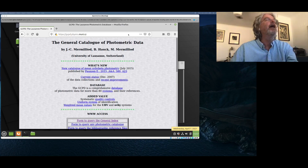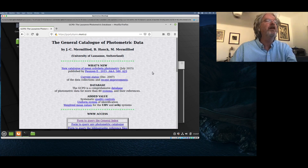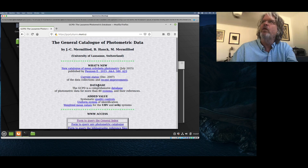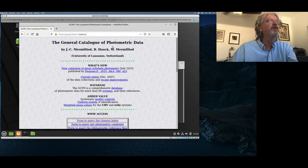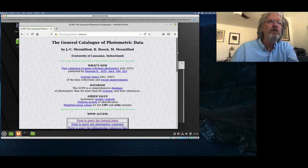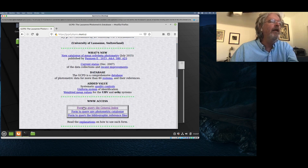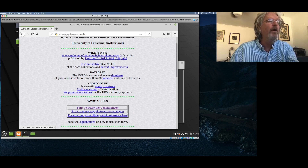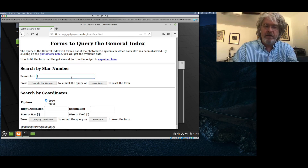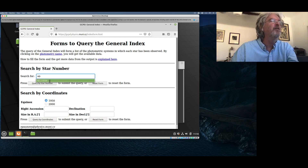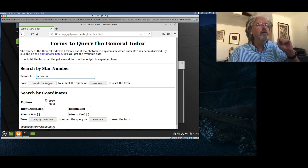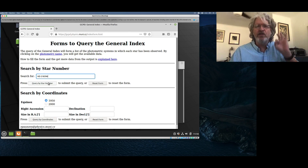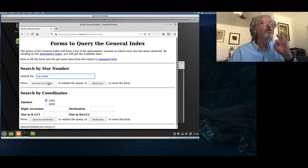The web page is in the PowerPoint, or you can just Google it — it comes right up. 'Form to query the general index.' So you just click on that, and for stars you just enter the name of the star. You would just type in HD 218396 here and hit query by star number. One thing about this is the stars are in here by HD number. If you give it the HR number of the star, it's going to be confused. So just give it the HD number. It'll go off and think for a second, and there we go.